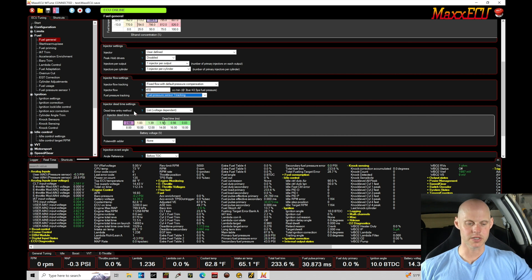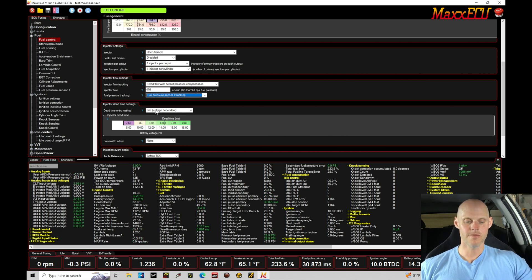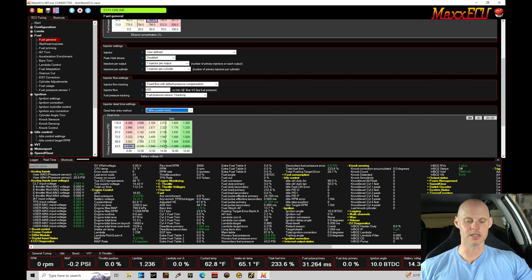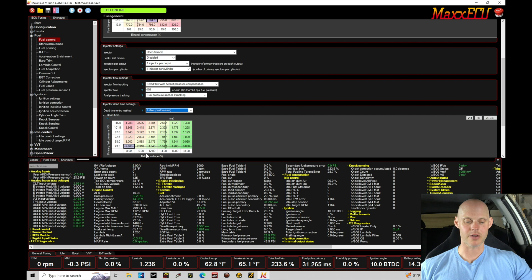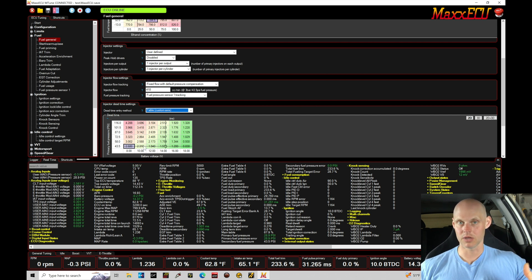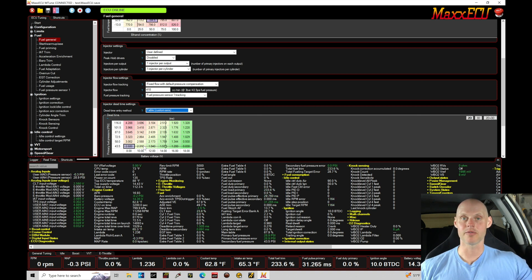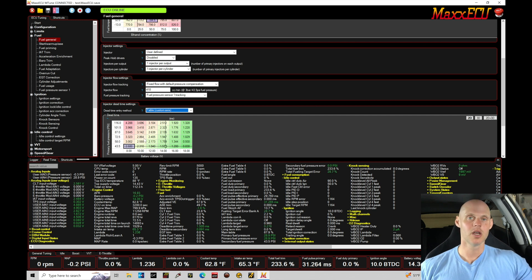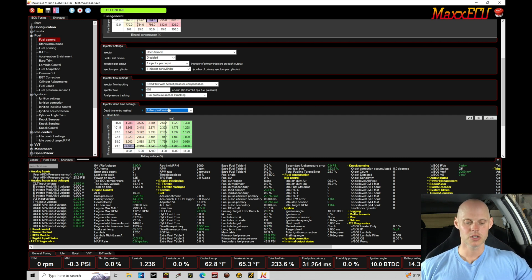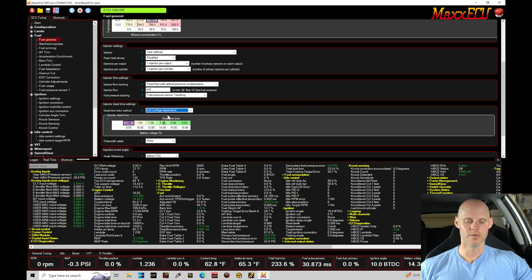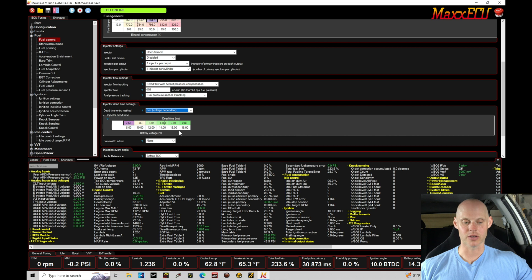Now the injector dead time, we're going to leave this on list voltage dependent. We do have the option table custom axes and normally we would include fuel pressure and battery voltage if we had an injector spreadsheet or calculations provided from an injector manufacturer. We don't have that with an RDX injector - it's an OEM injector - so we're gonna have to leave it in this case voltage dependent. Now I do not know what the dead time values should be for an RDX injector.